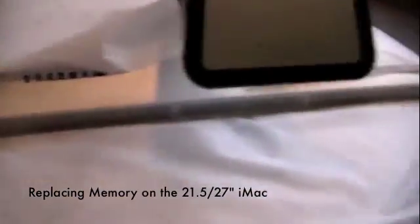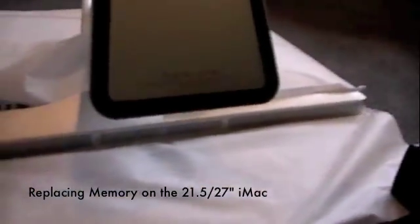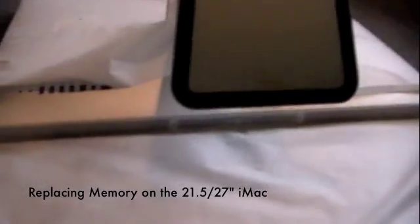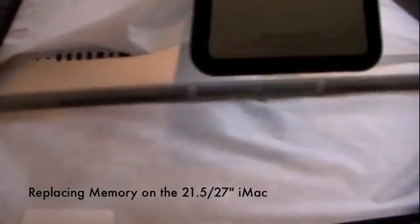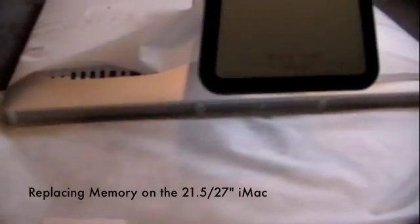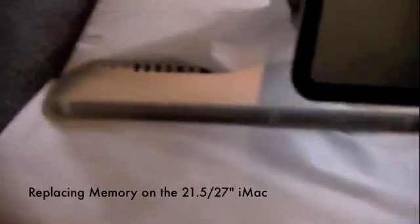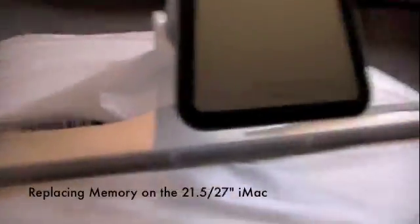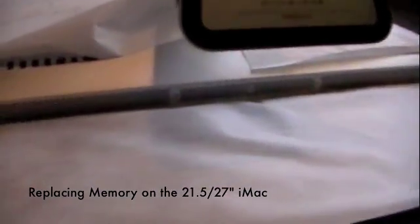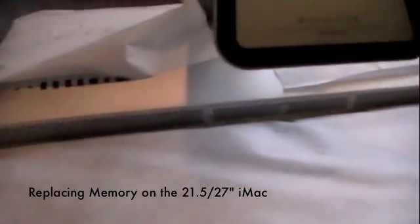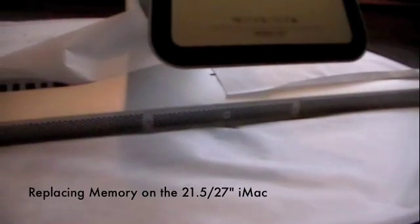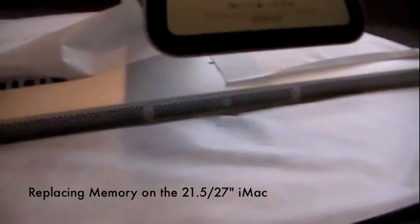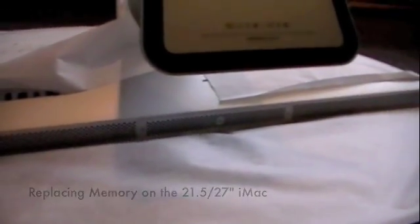Alright, hey guys, it's everything for iPod here. I'm not actually on the tripod today because I'm at too low of an angle, but I am going to be showing you how to replace, install, the RAM or memory on your iMac. I am doing this on the 27 inch iMac, but it's the same process for the 21.5 inch iMac.